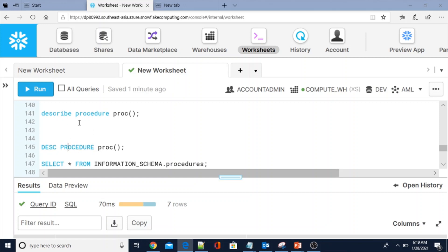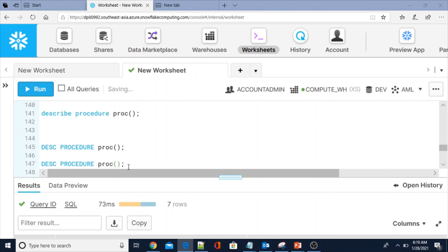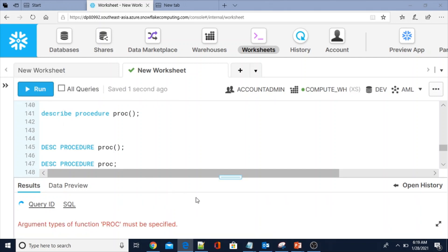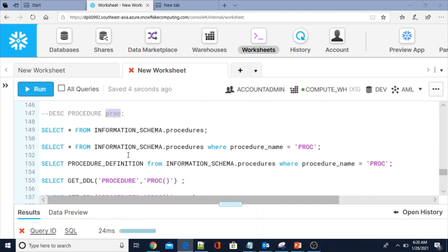You can also use DESC — the short form — without the full name. Please note that while describing any procedure you must use the brackets, even if you don't have arguments; otherwise you will get the error 'argument type of function proc must be specified'. This bracket is mandatory in Snowflake. There is one exception to this which I will show you.